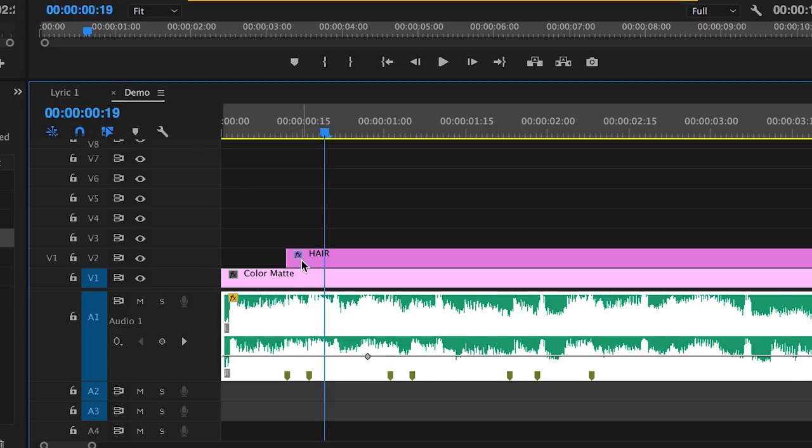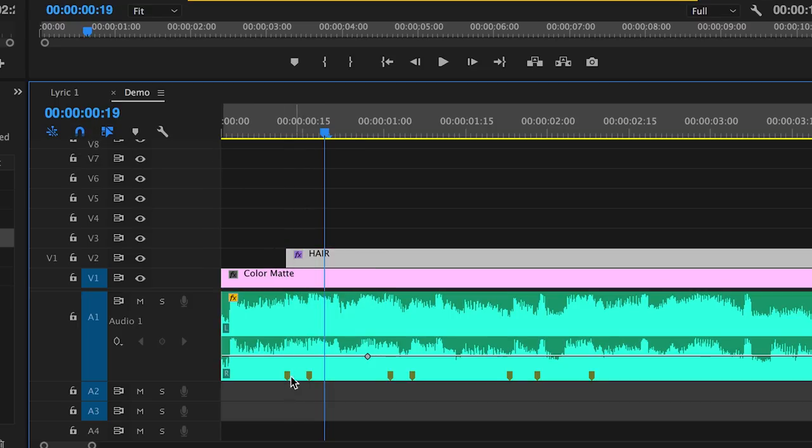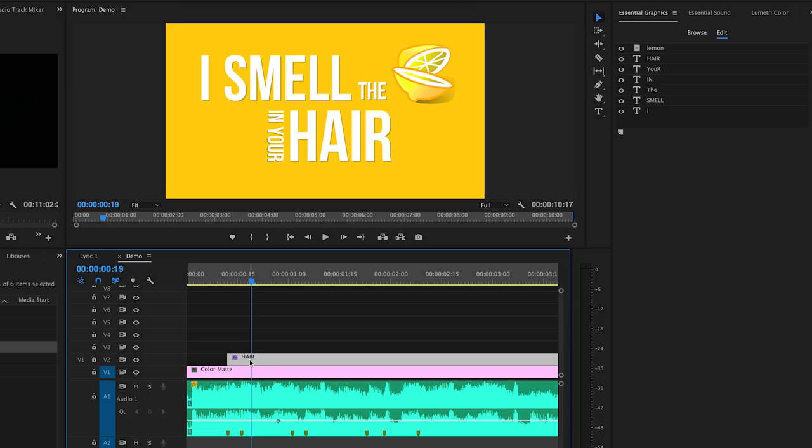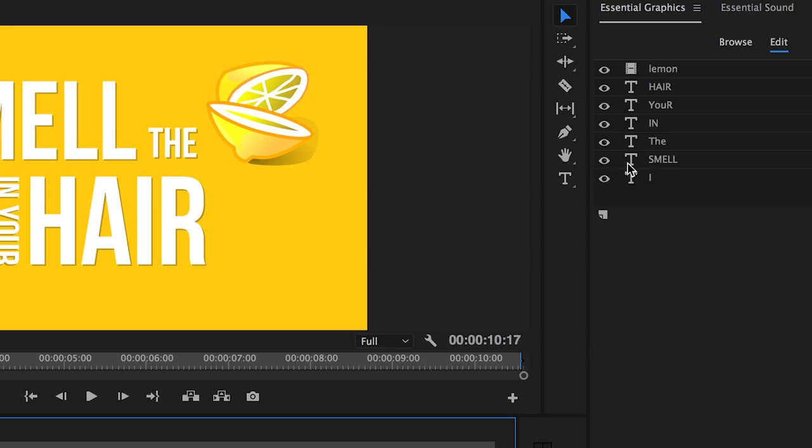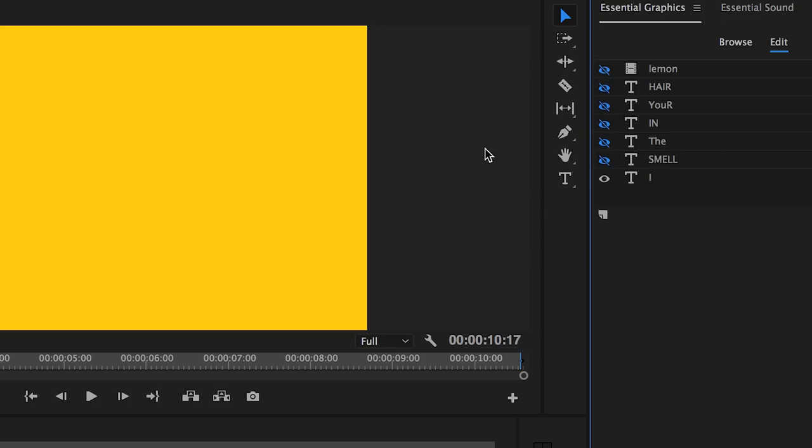With our current layer that we have we just want the I text to be turned on. So let's go ahead and check the eye icon next to each other layer to turn them off.